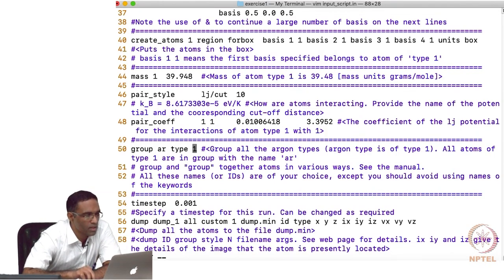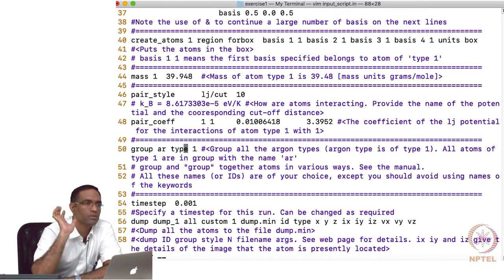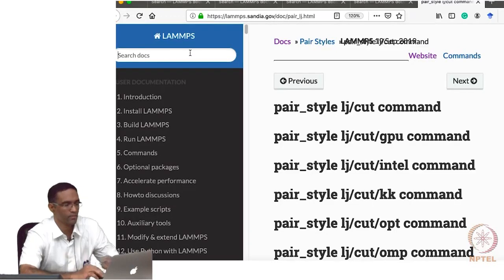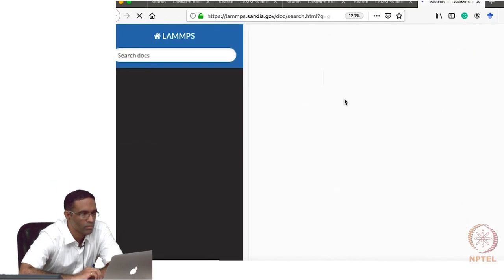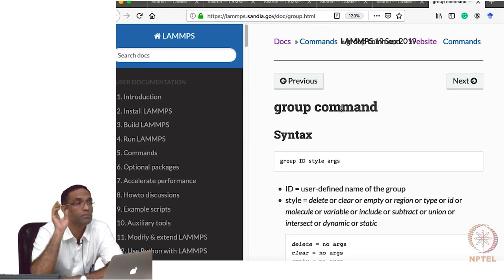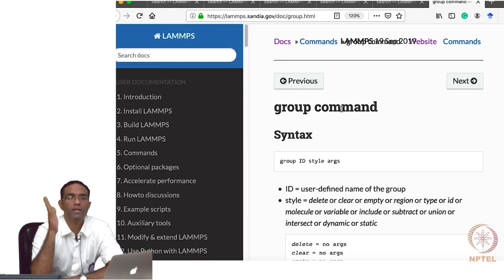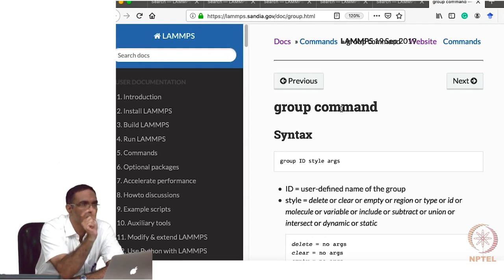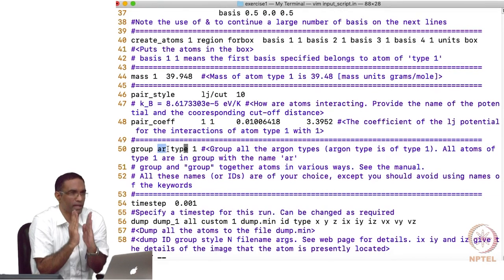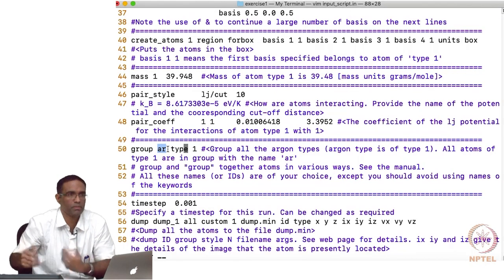Then I am going to group all the atoms belonging to one particular type into a set using the 'group' command. You can do a lot of things with this command — it is quite powerful. For example, you can print out positions and velocities only for atoms where the x-coordinate is less than some value, by putting all atom IDs with x less than a certain value into a specific group and referring to it by name later in the script.